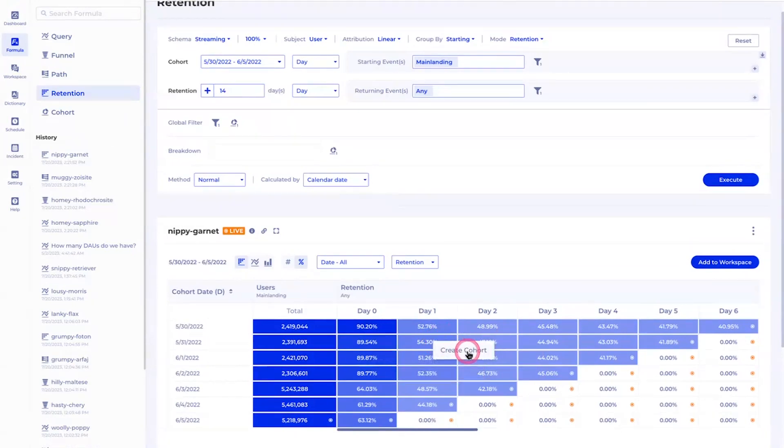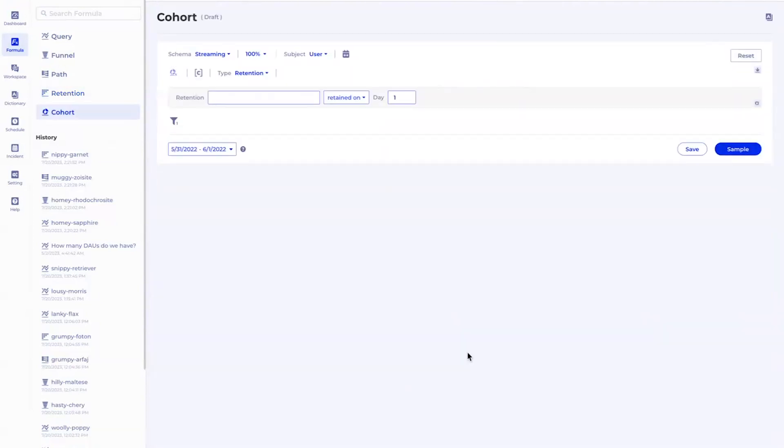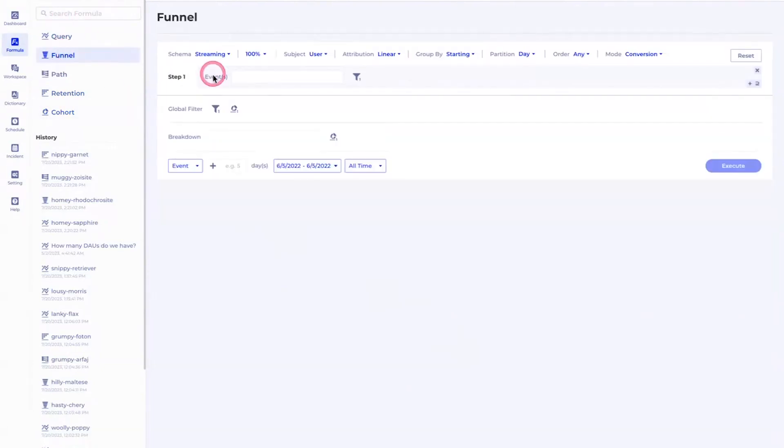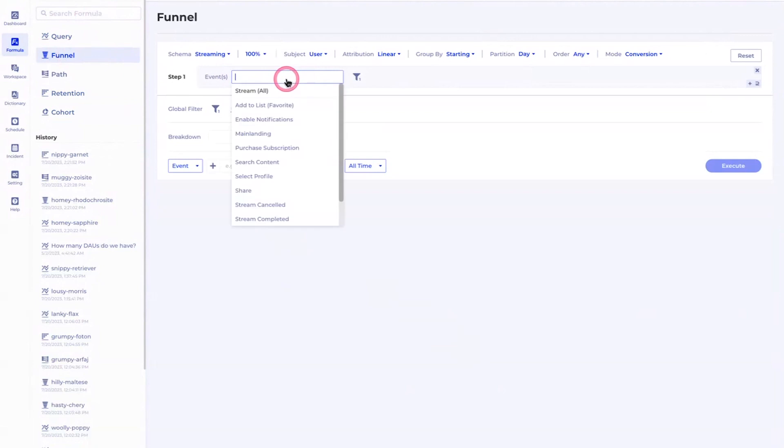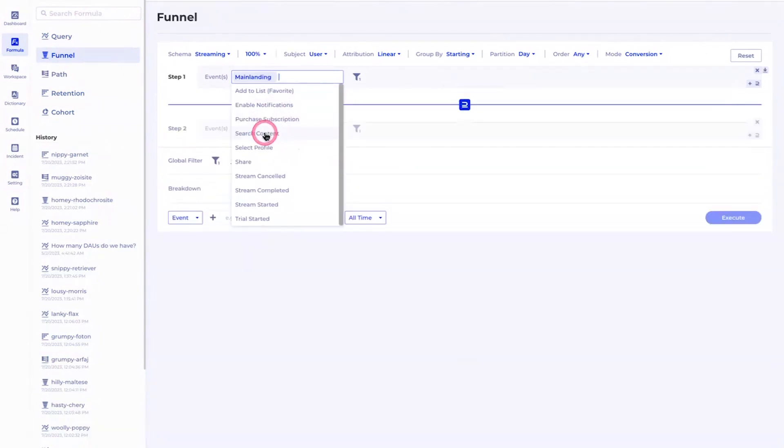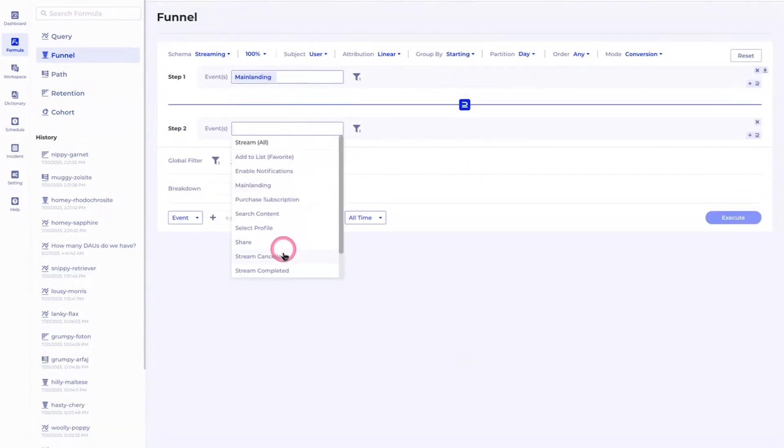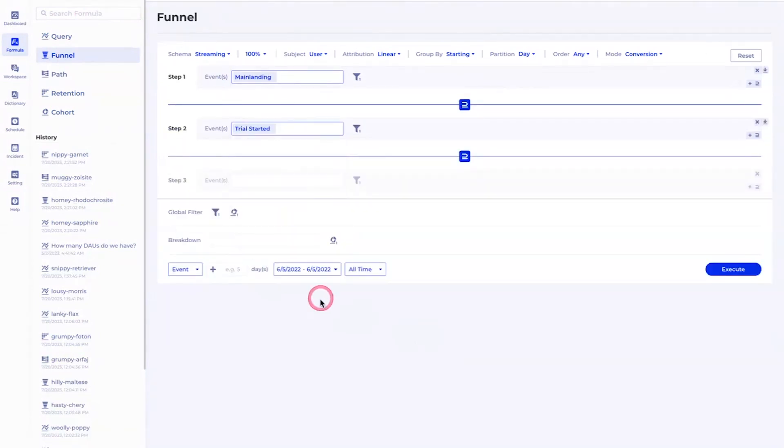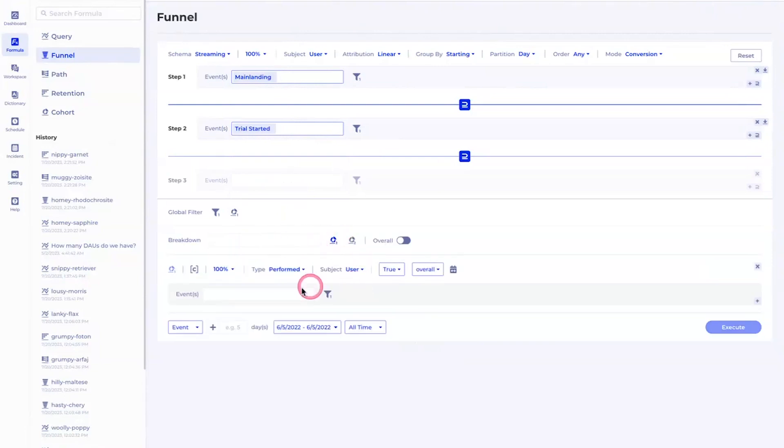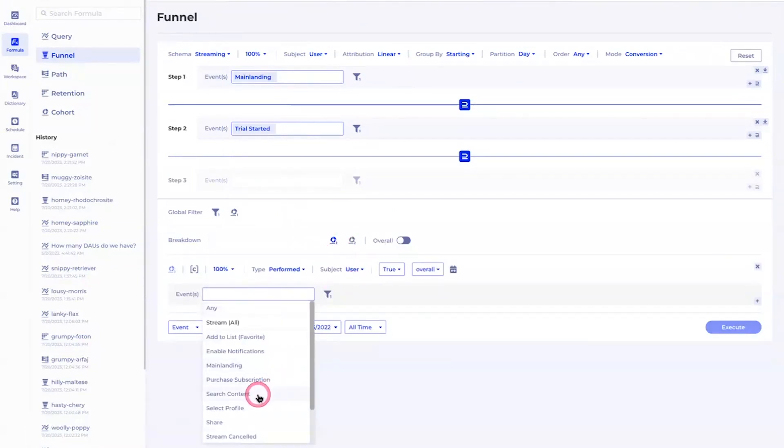If you're interested, you can also laser focus on this group of users by creating a cohort for that. Cohort means a set of users who did certain behaviors that you're interested in. Let me take another example here. You can go back to the previous funnel we built, like main landing to trial started, but this time I actually want to break down using different secondary users.